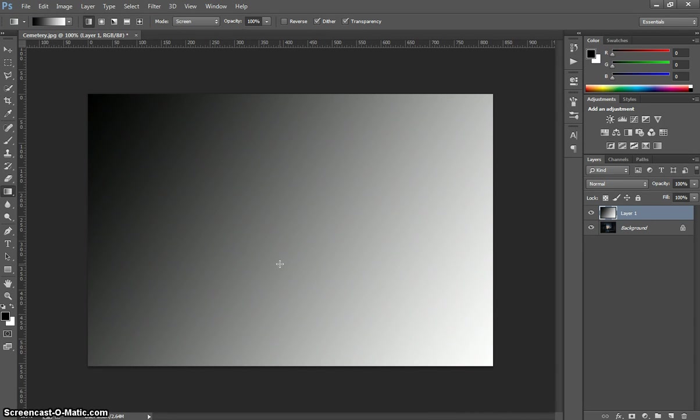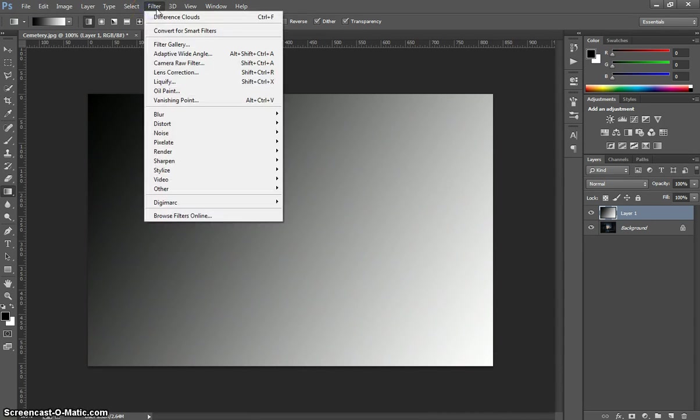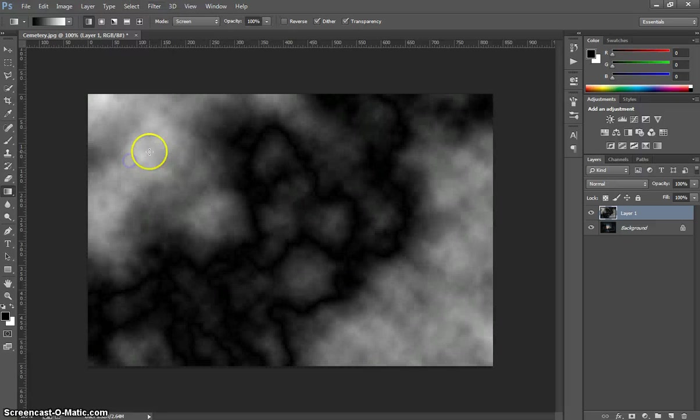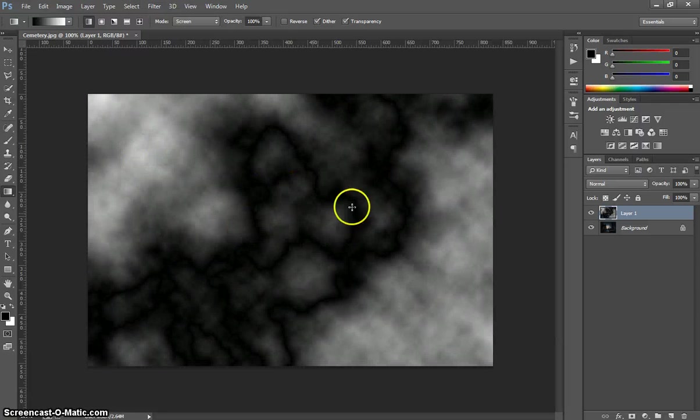Now after we've done that, I want you to go up to the Filter menu, head down to the Render option and select Difference Clouds and that's going to create some clouds across our gradient.